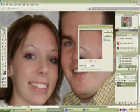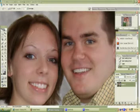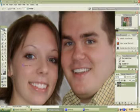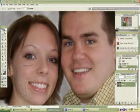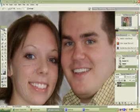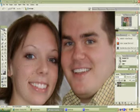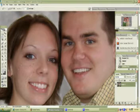Now her forehead looks flawless. We'll do that with similar regions of the face, remembering never to get into any major creases. Apply Gaussian Blur, and use Control+F to get back to that Gaussian Blur for repeat applications.